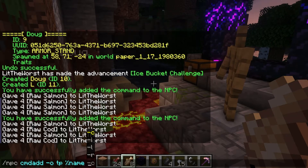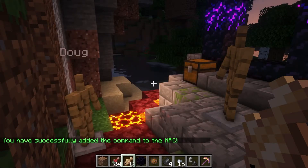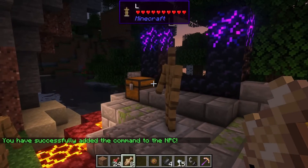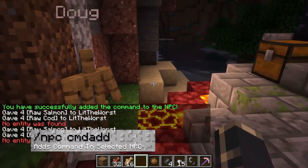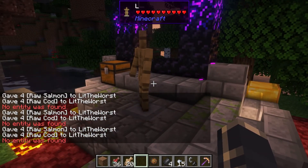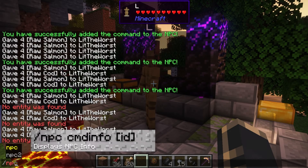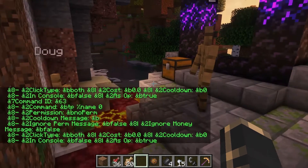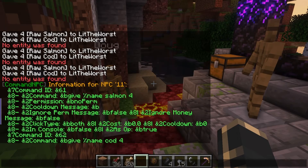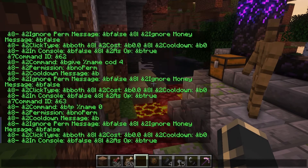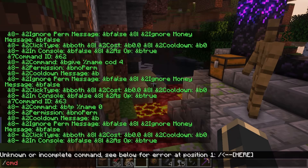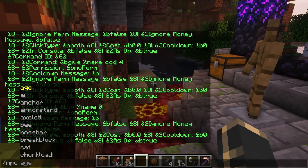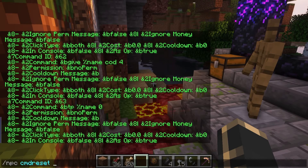There are several arguments that can help you customize your commands. /npc cmdadd adds a command to the selected NPC. Then there's /npc cmdinfo followed by the ID number, which displays information about a command added to an NPC with the given ID — so typing /npc cmdinfo 2 gives you the info about whatever has ID two. And /npc cmdreset removes all of the commands added to an NPC.